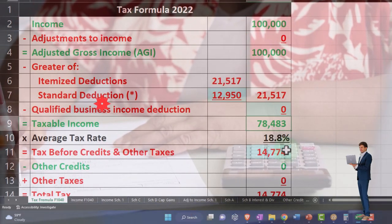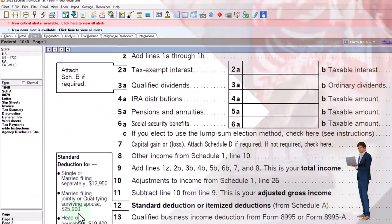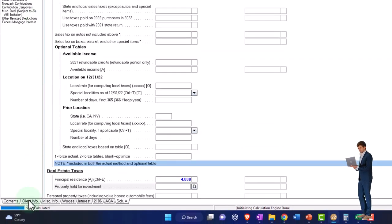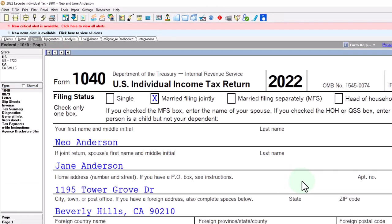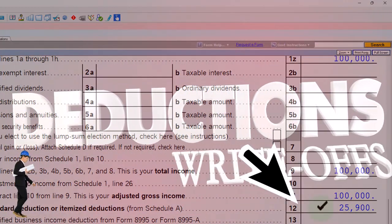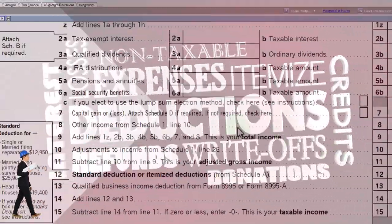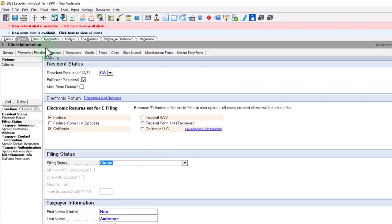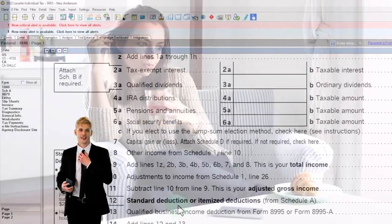Of course, if we said they were married, the standard deduction threshold goes a lot higher — $25,900. Keeping everything else the same, we're still only taking the standard deduction because that's a quite high threshold and we haven't cleared it. So let's bring it back to single. We have to keep in mind the standard deduction at all times when thinking about these itemized items.